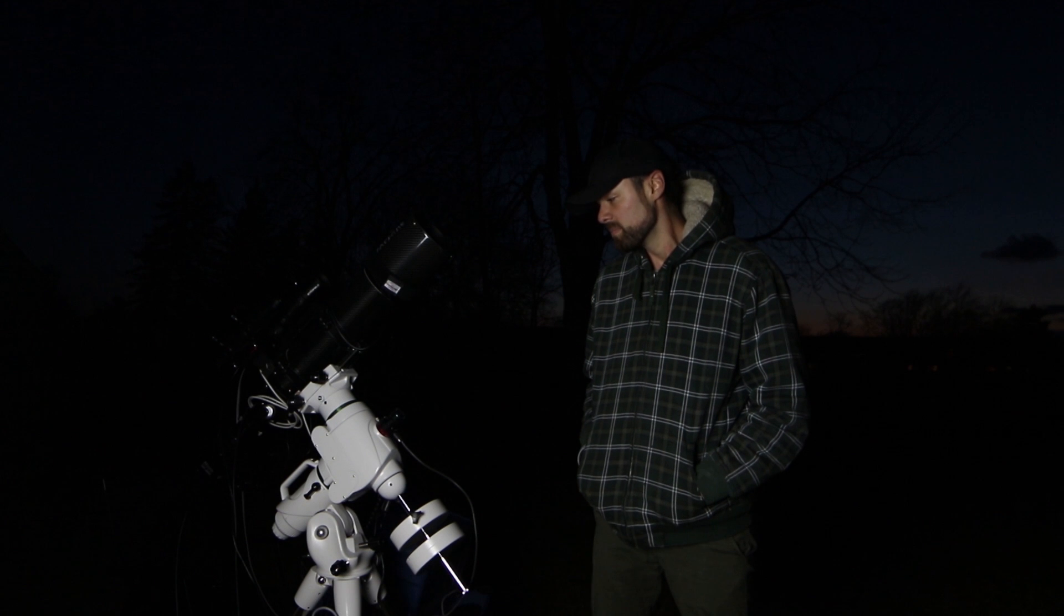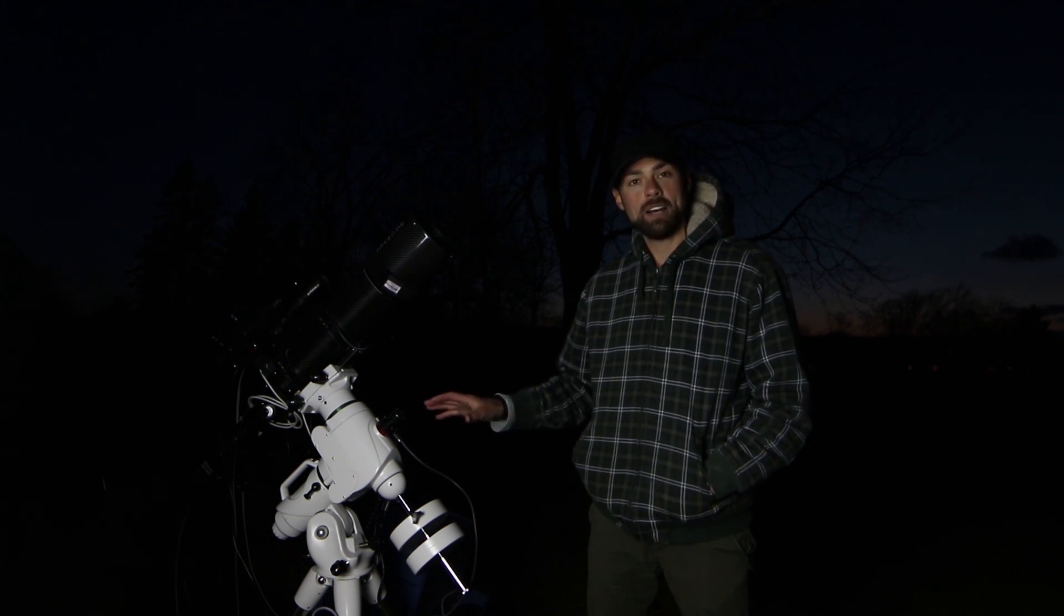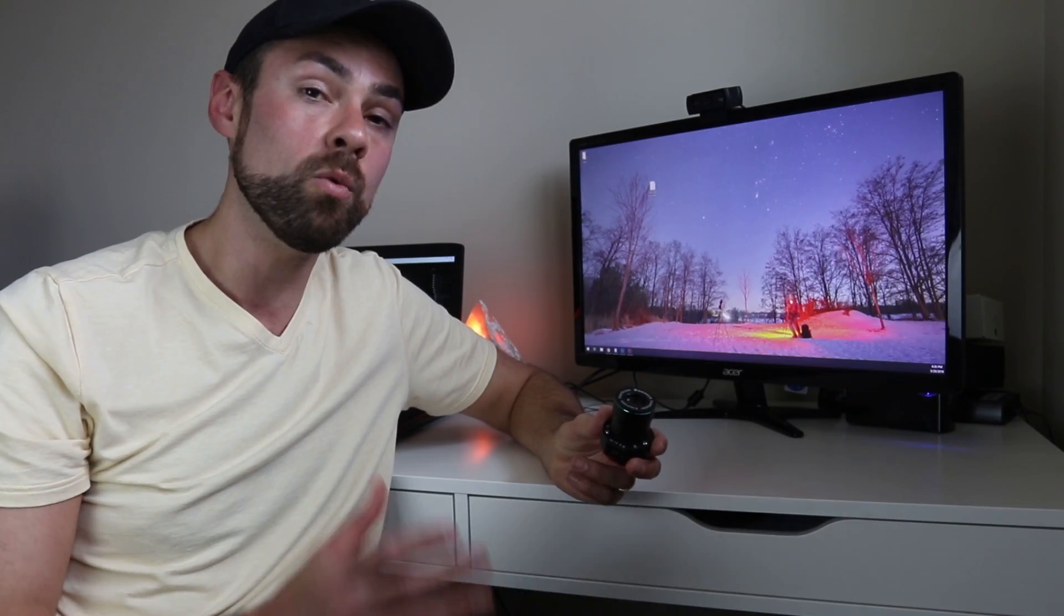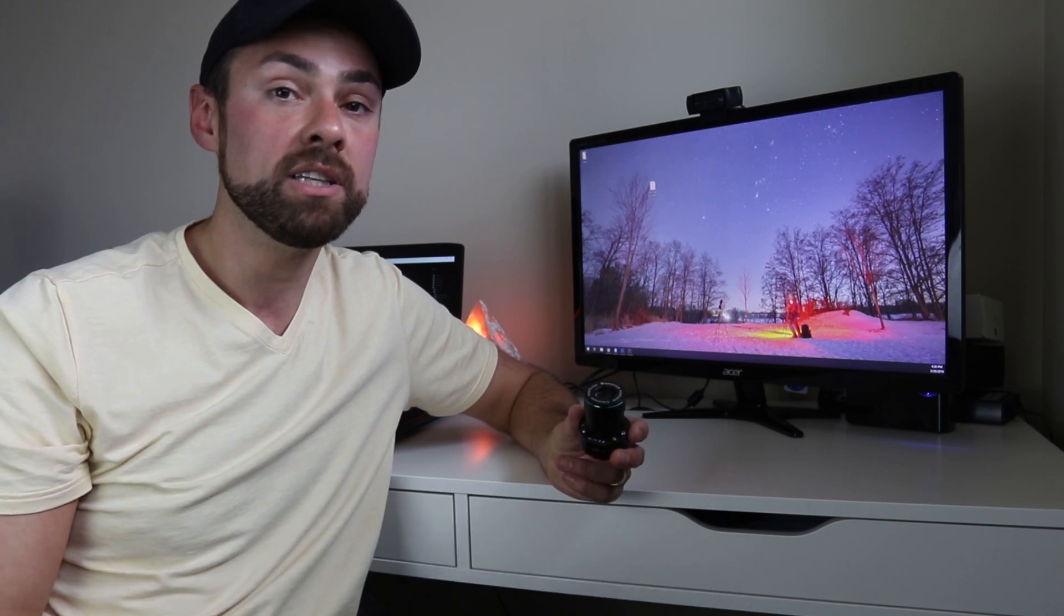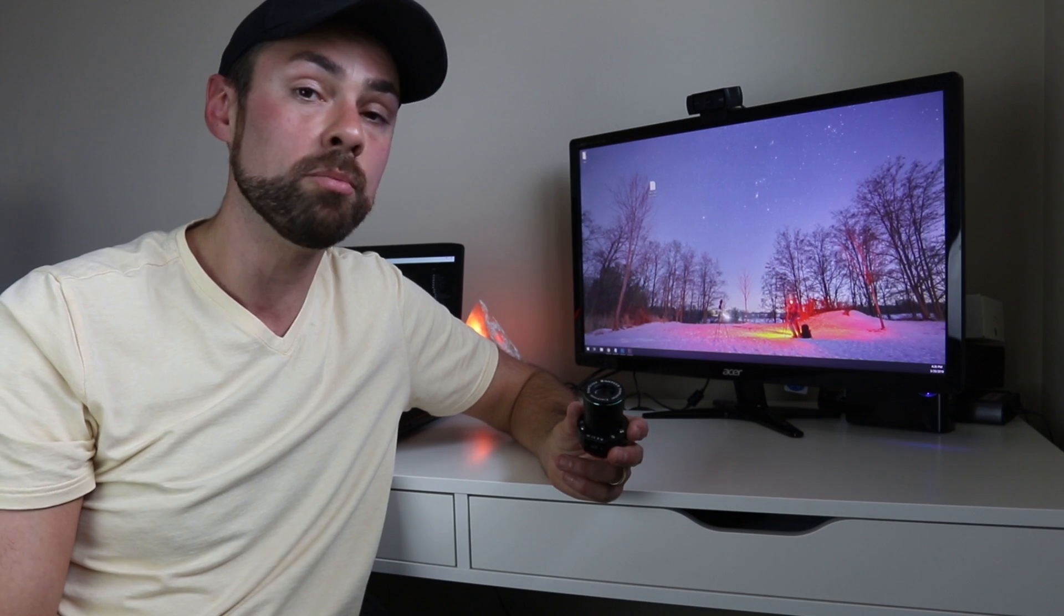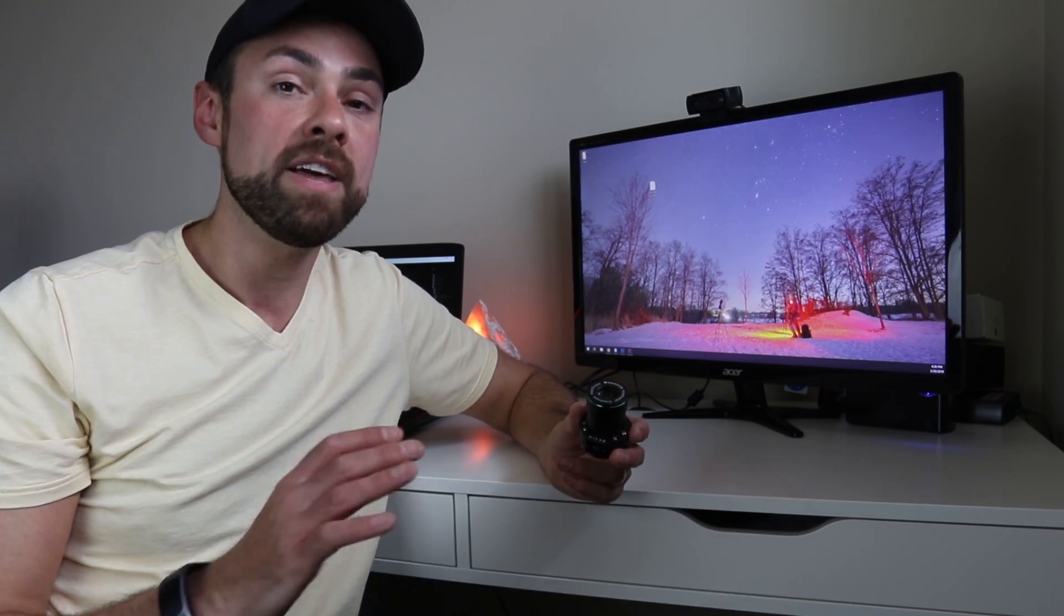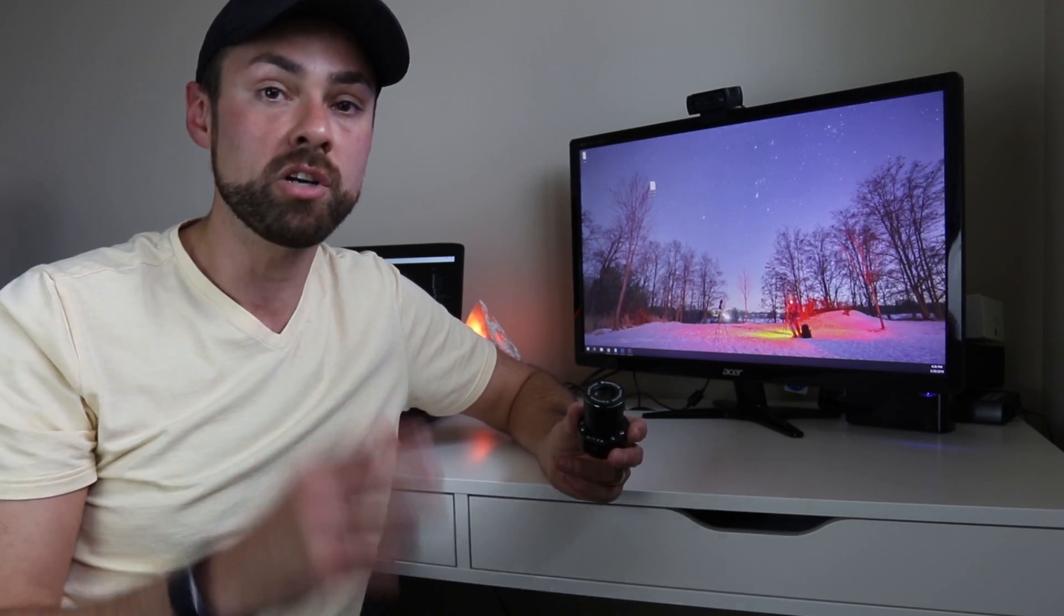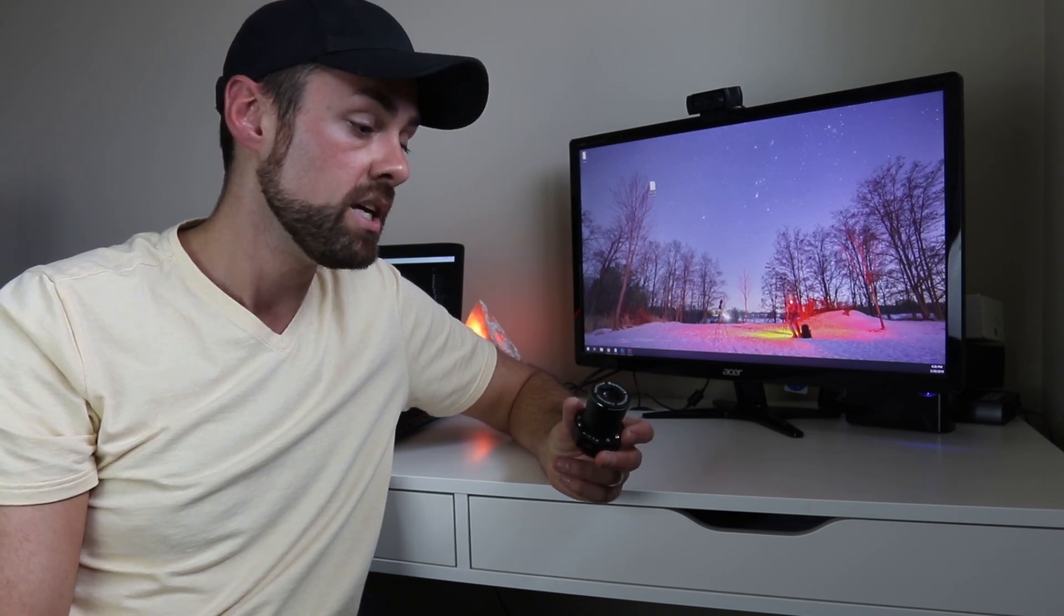The pointing accuracy of my telescope seemed to improve. You no longer have to do a three-star alignment. A one-star alignment is all you need because when you accurately align the polar axis of your telescope mount with the North Celestial Pole, it can match the rotation perfectly and then you remove that variable when it's searching around for a star using the GoTo system.